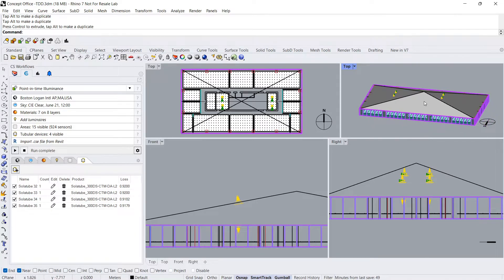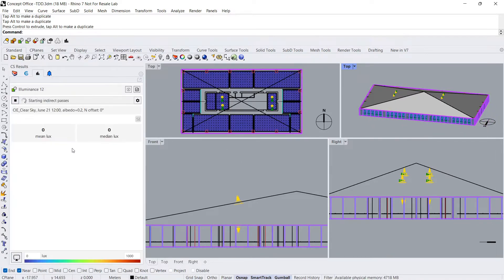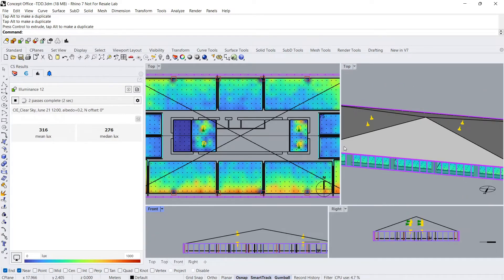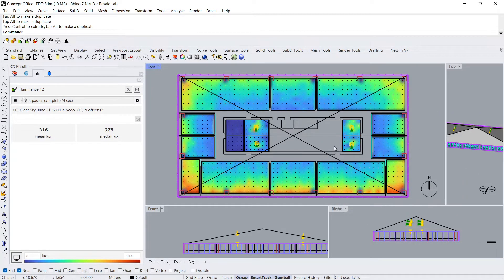Now I can press start on my point-in-time illuminance simulation. I'll let the simulation run for the full amount of passes so that we can see the full extent of how the TDDs work.